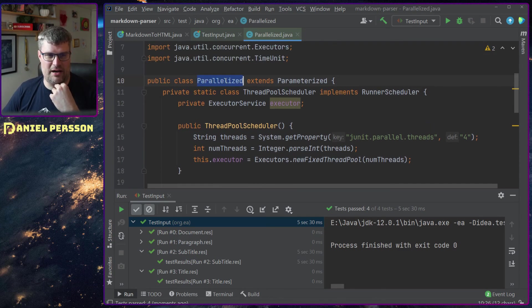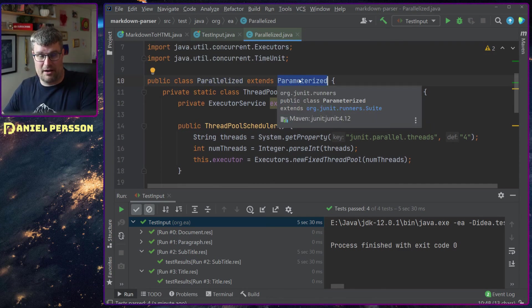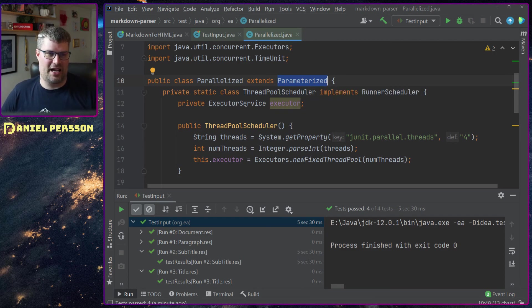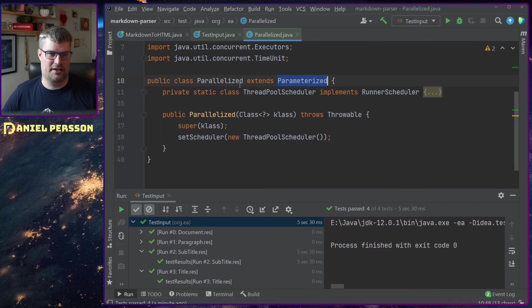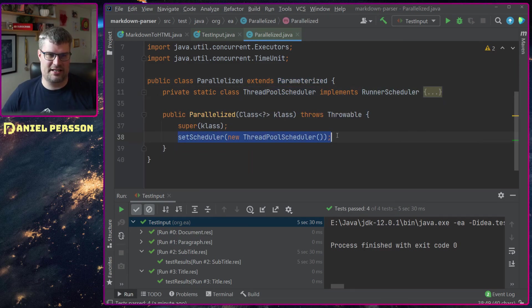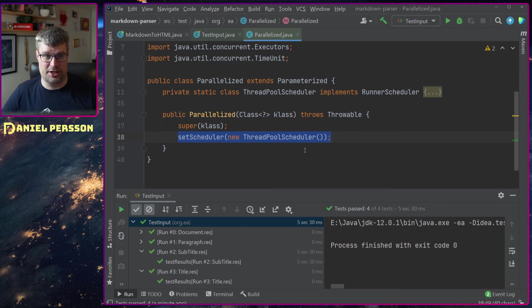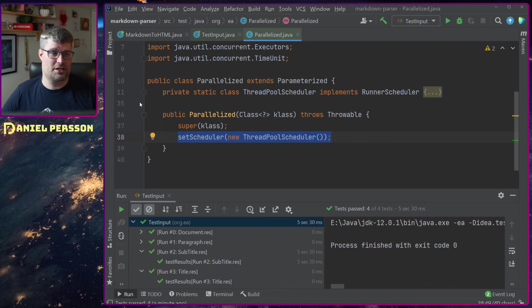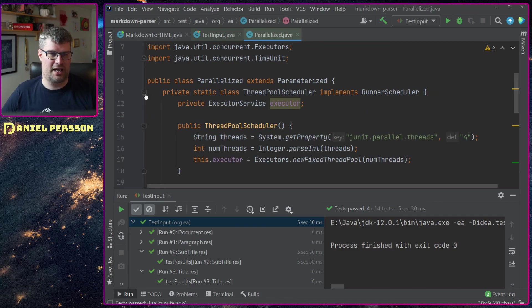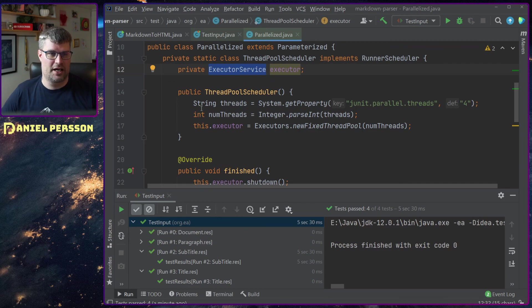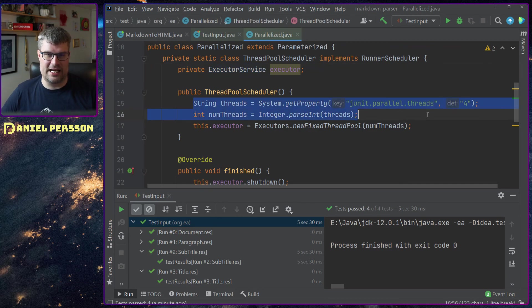We have a parallelized class which extends the parameterized file and it has a thread scheduler here, threadpool scheduler, and I will set that scheduler to this class.